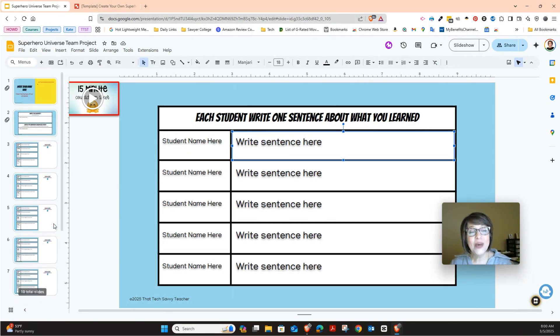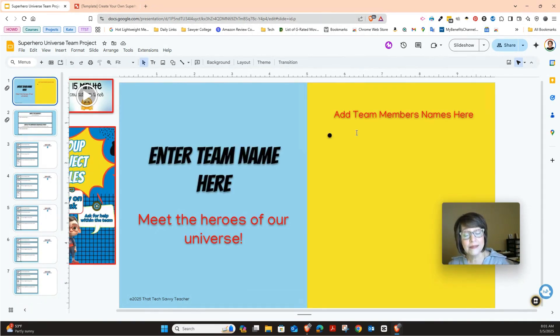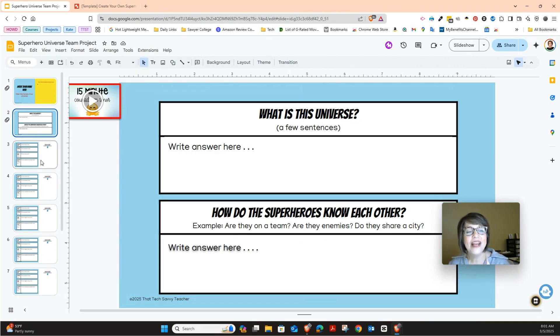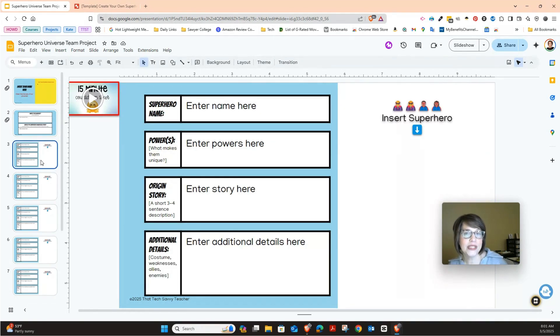So let's go ahead and focus on day one. Day one, let's focus on getting slide one by adding your team members names here and also your universe name and then focus on slide two. And then I also want you to each of you be working on your individual slide for your superhero.